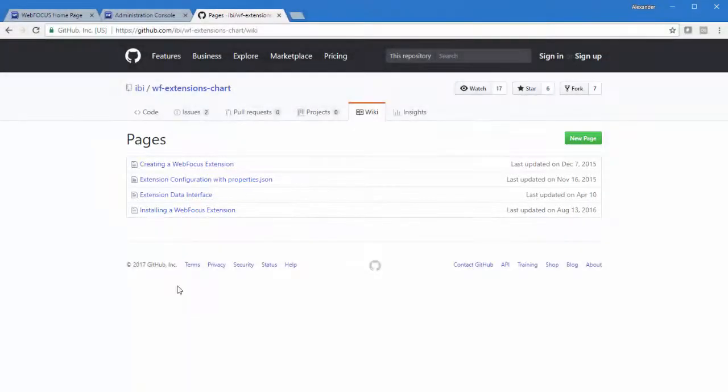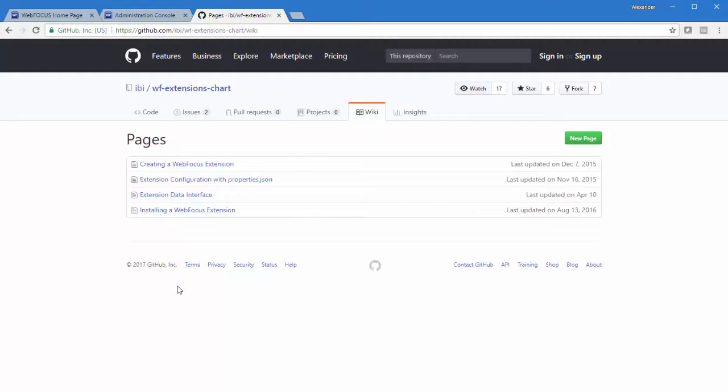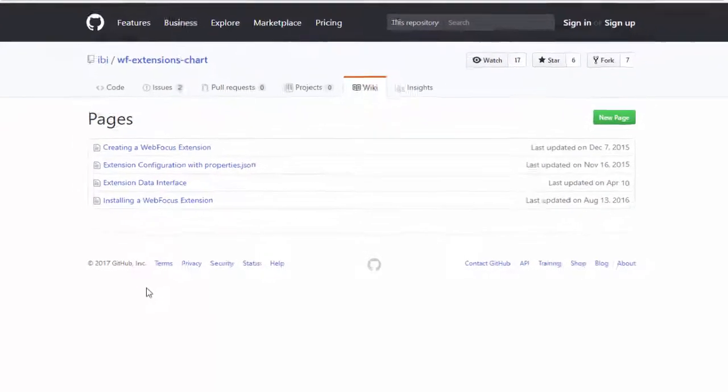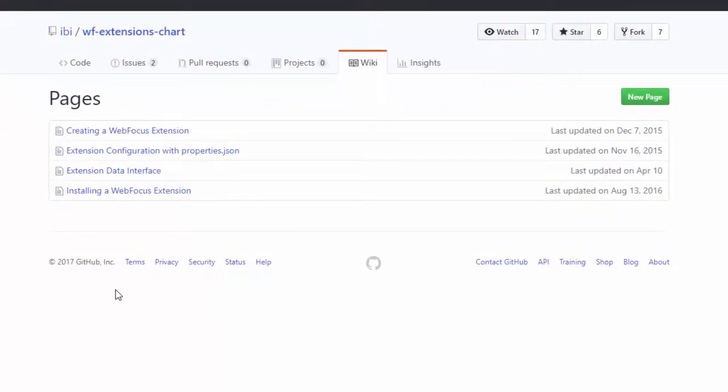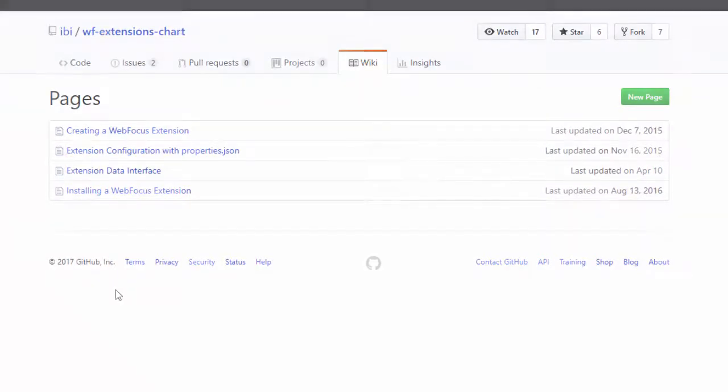You can write your own chart extensions using JavaScript and create the visual elements of the extension using HTML, CSS, and SVG. The wiki on the GitHub site includes information on best practices and techniques for writing, configuring, and debugging a chart extension.